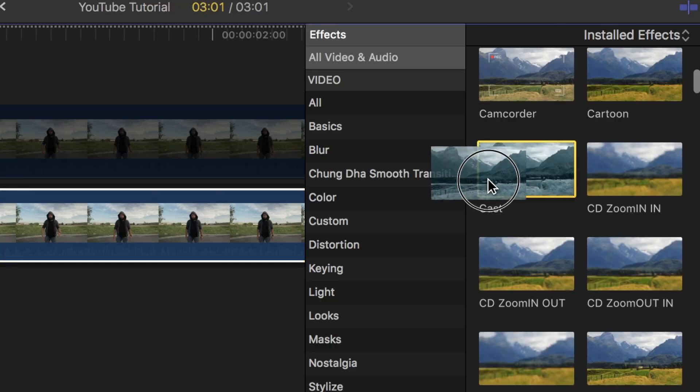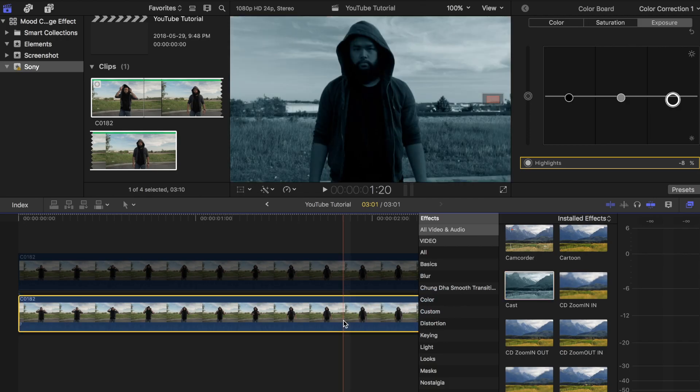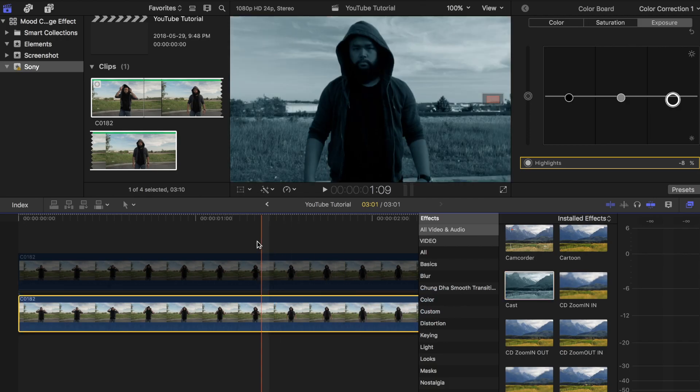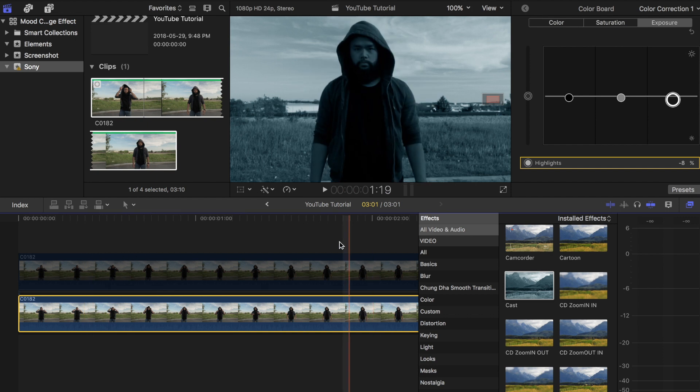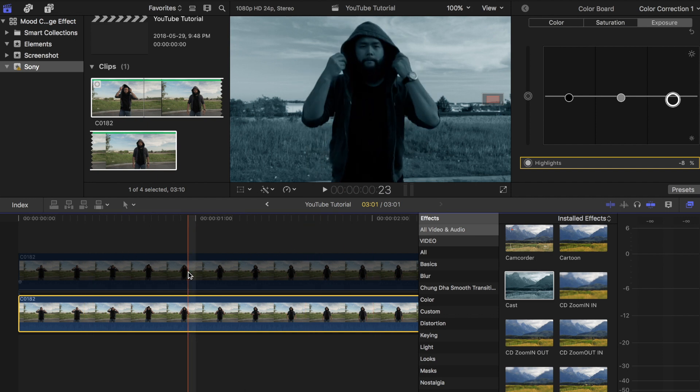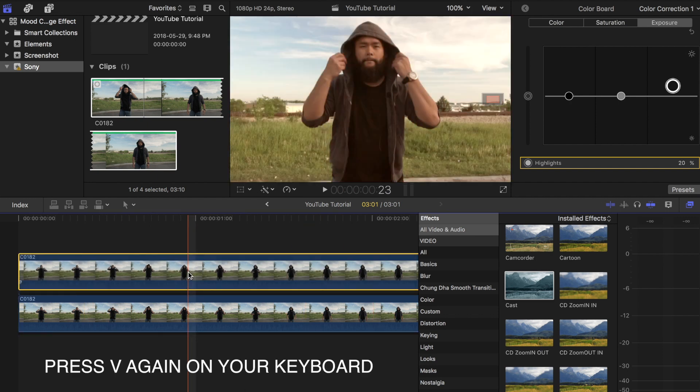Try adding effects from the FX tab such as cast to add to the look. Once you are done color grading the bottom clip, highlight the top clip and press V again to enable it.